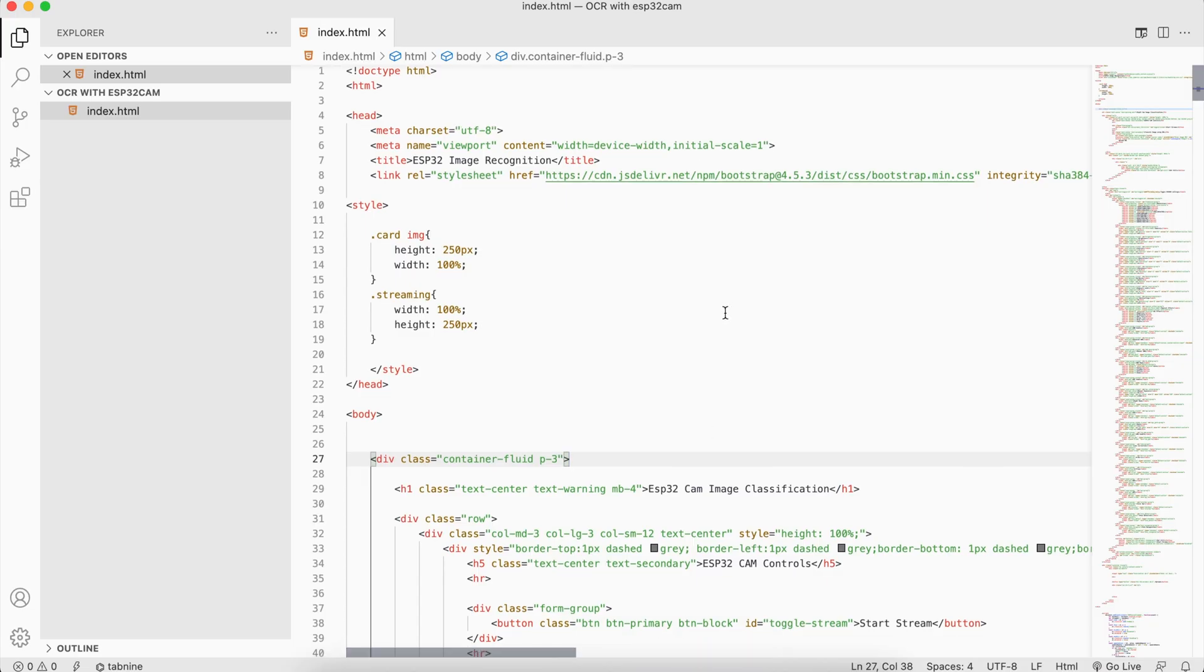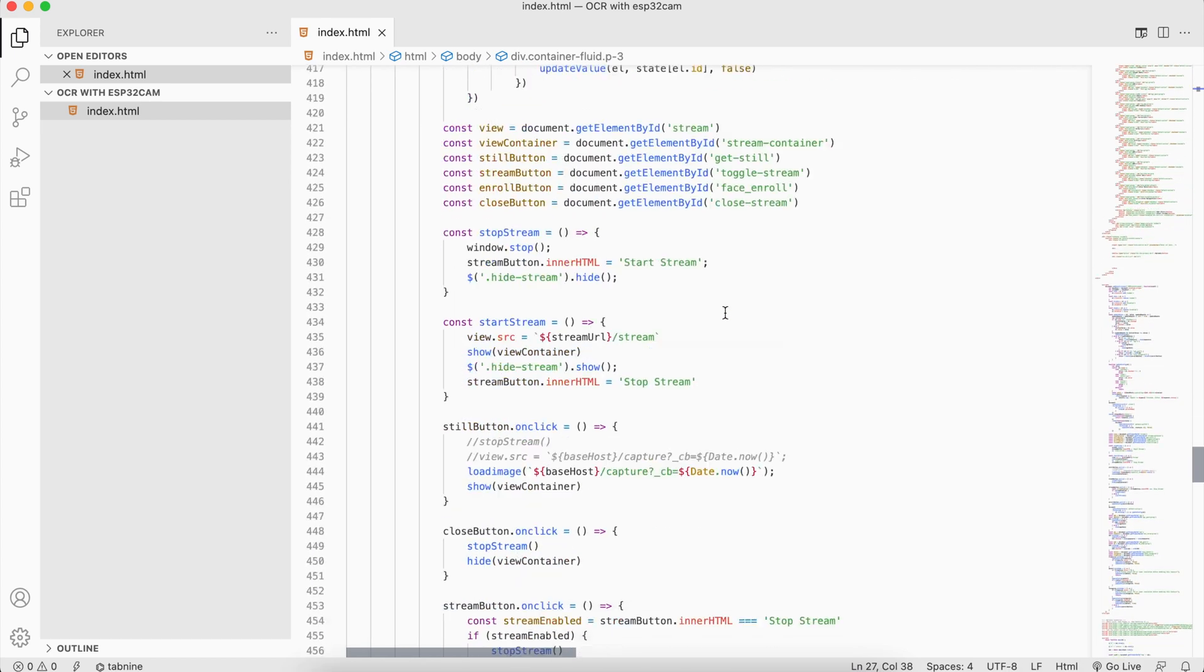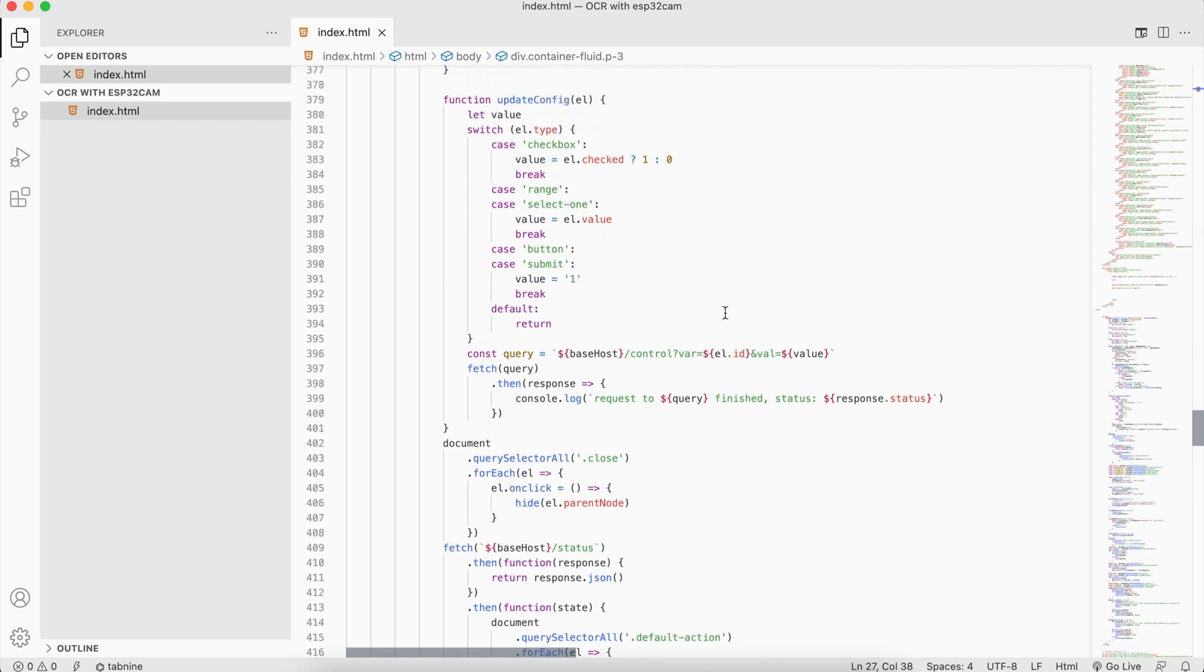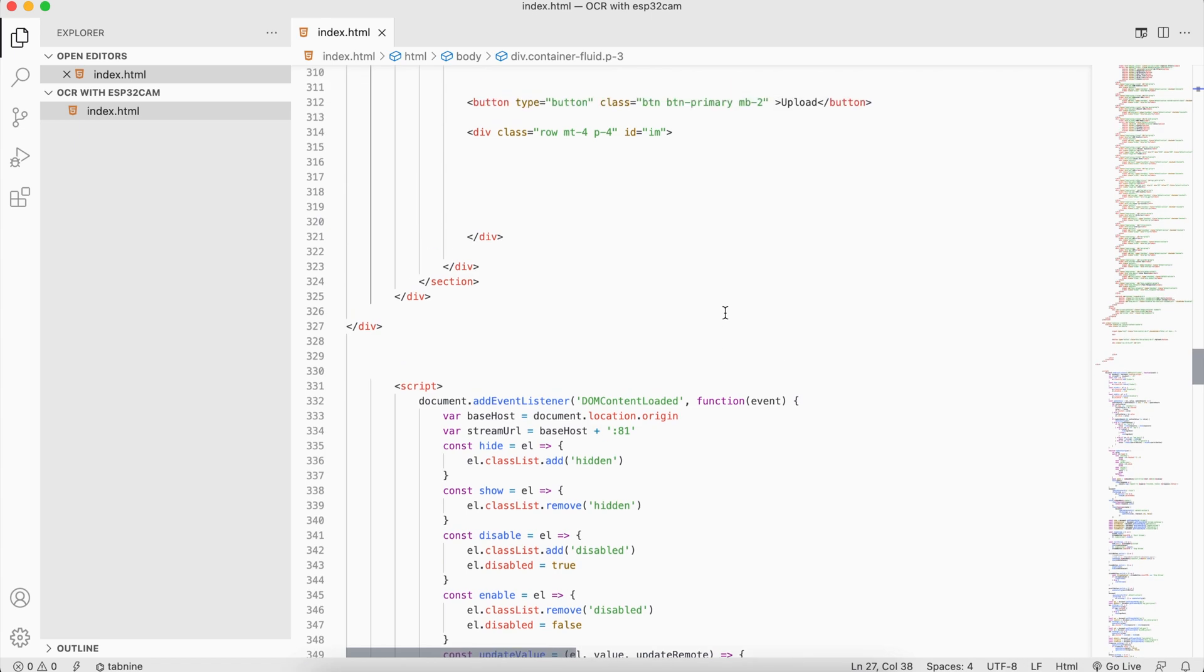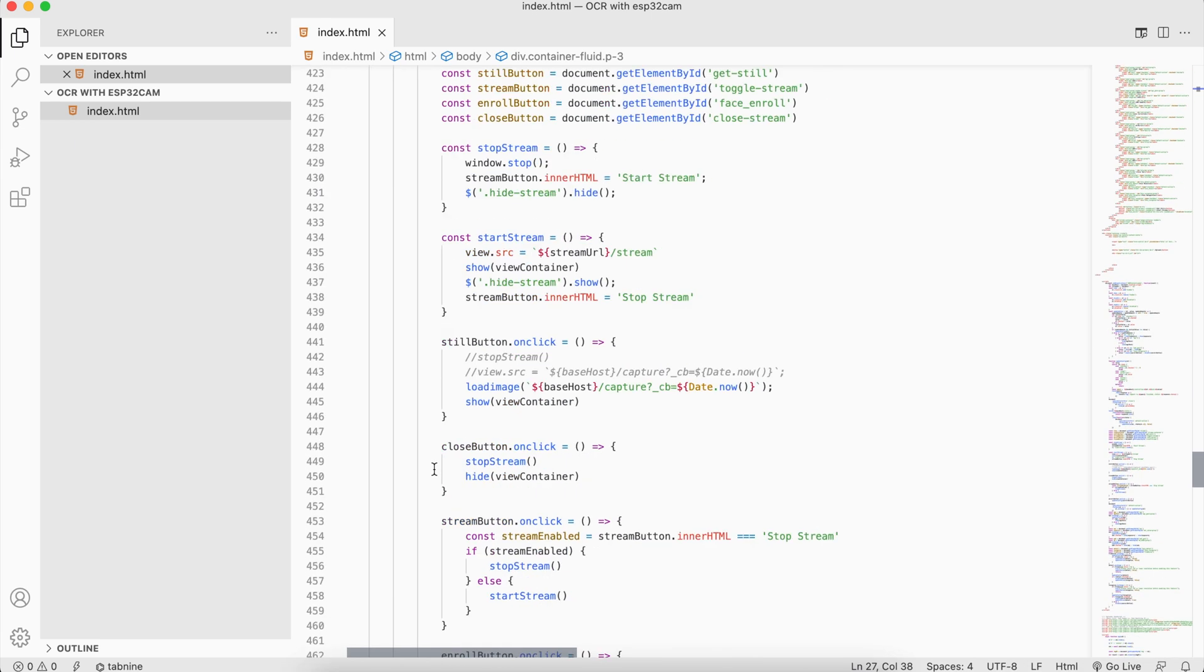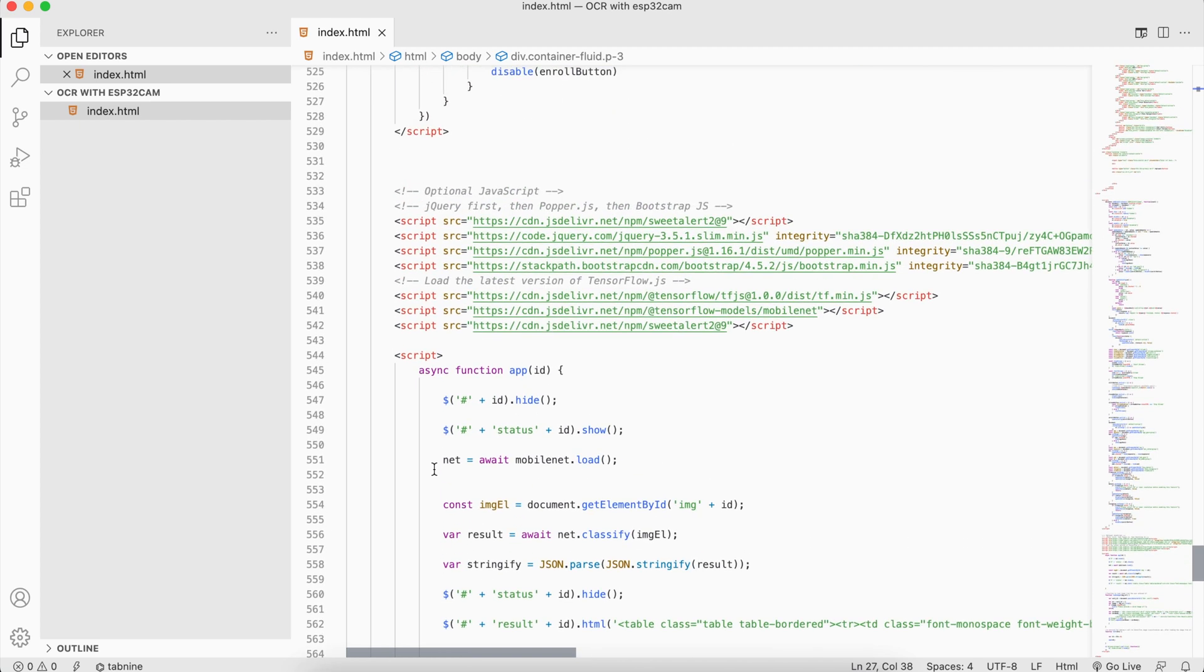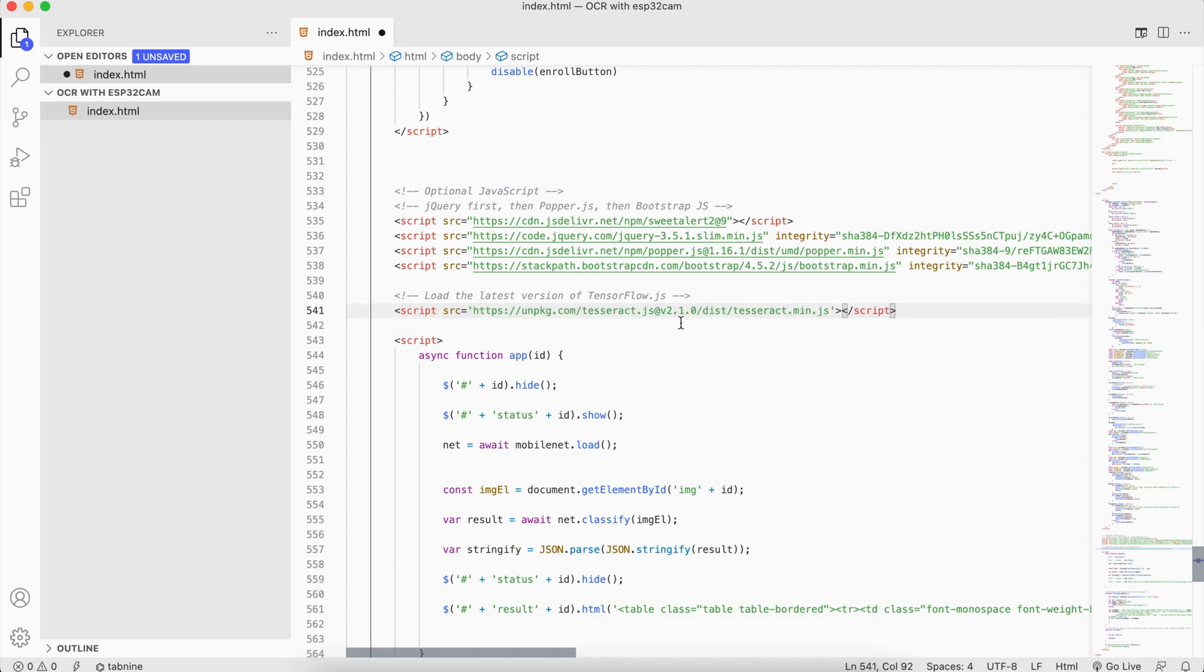Go back to our code. If you scroll down a little bit just before the end of body tag, we will see some JavaScript. If I go down a little bit more, I see my TensorFlow.js loaded here. All I want to do right now is replace all of this because we are not using TensorFlow.js anymore.